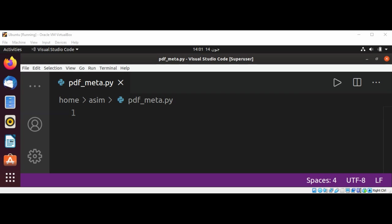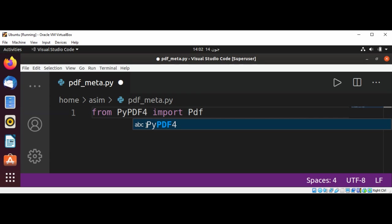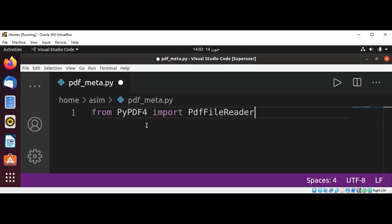So I'm going to import from PyPDF4. It's going to be from PyPDF4 import PdfFileReader.